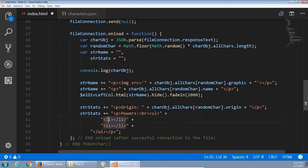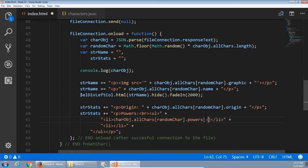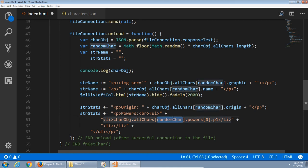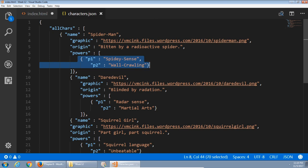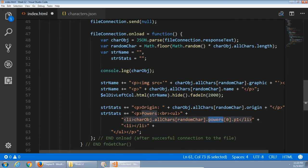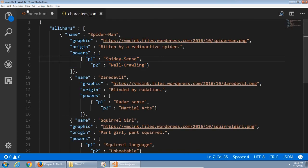What I'm displaying in each of these list items is car obj dot all cars brackets random car dot powers brackets zero dot P1. Now what's happening here is, pick a random character, go to the powers field. This is an array but there's only one item in the array. So we keep saying zero and then the first power, so P1. This needs to be dynamic. So end that list item, plus JavaScript, plus quote continue the HTML.